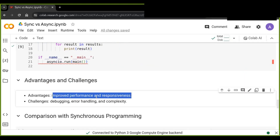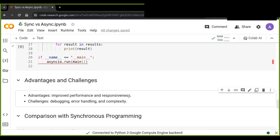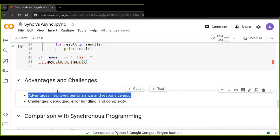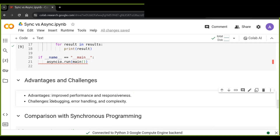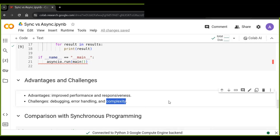Let's discuss the advantages and challenges of asynchronous programming. While asynchronous programming offers many benefits such as improved performance and responsiveness, it also comes with its own set of challenges. Understanding these challenges and how to overcome them is essential for writing robust and maintainable asynchronous code. The key challenges include debugging, error handling, and increased complexity.